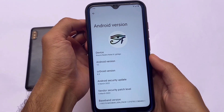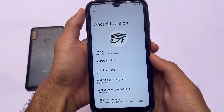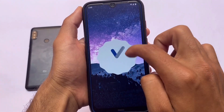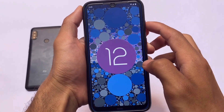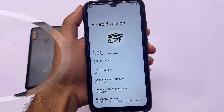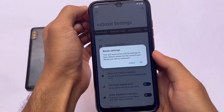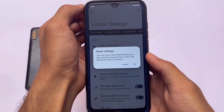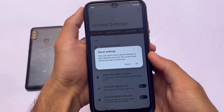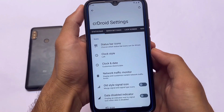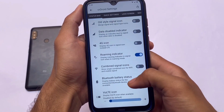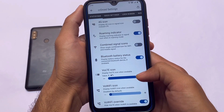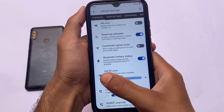crDroid version 8.3 with the latest security patch is based on Android 12.1. It was one of the most customizable ROMs in Android 11 and Android 12, and even in Android 12.1 it remains one of the most customizable ROMs out there — alongside Ancient OS and Resurrection Remix. One thing I loved about this ROM is the reset settings feature: if you accidentally changed something wrong and want to revert back to the stock setting, this feature helps a lot.